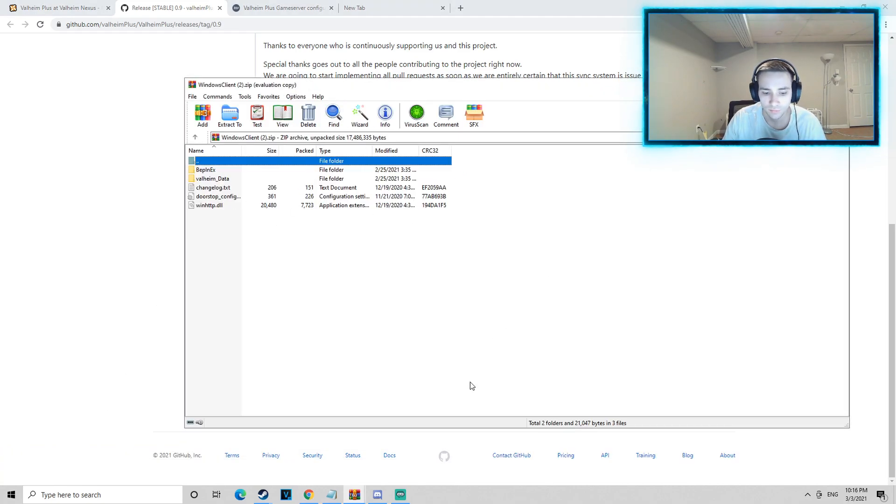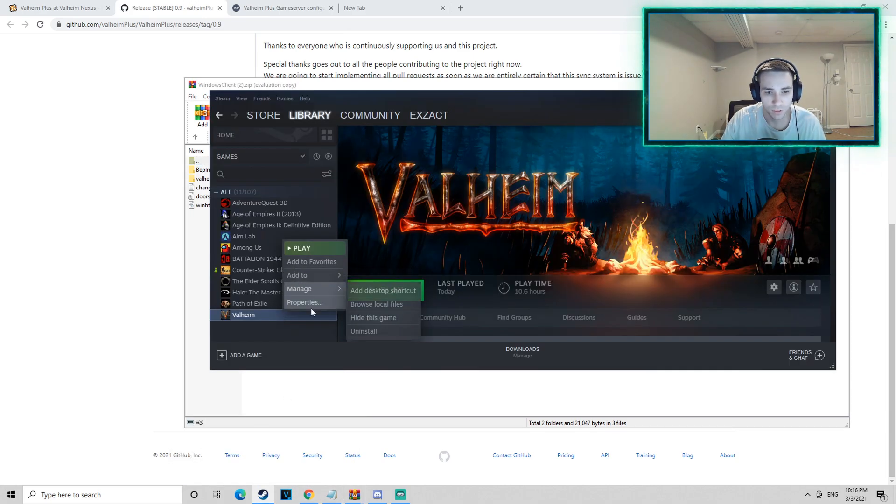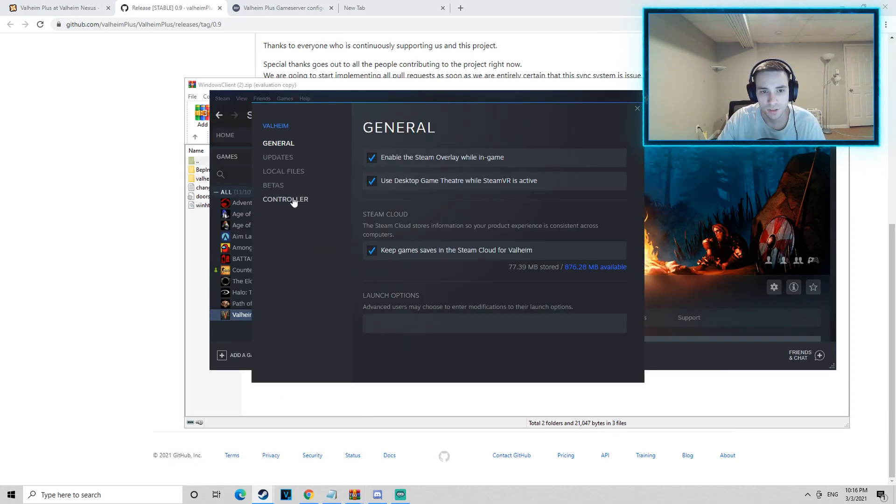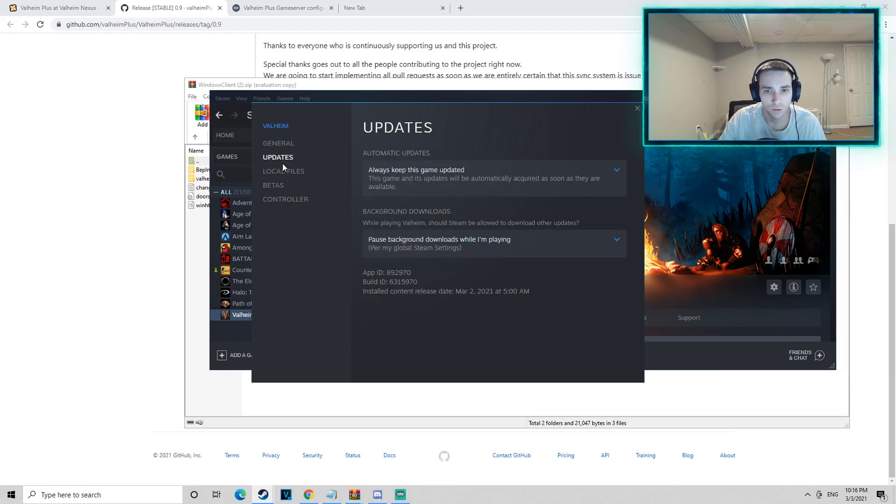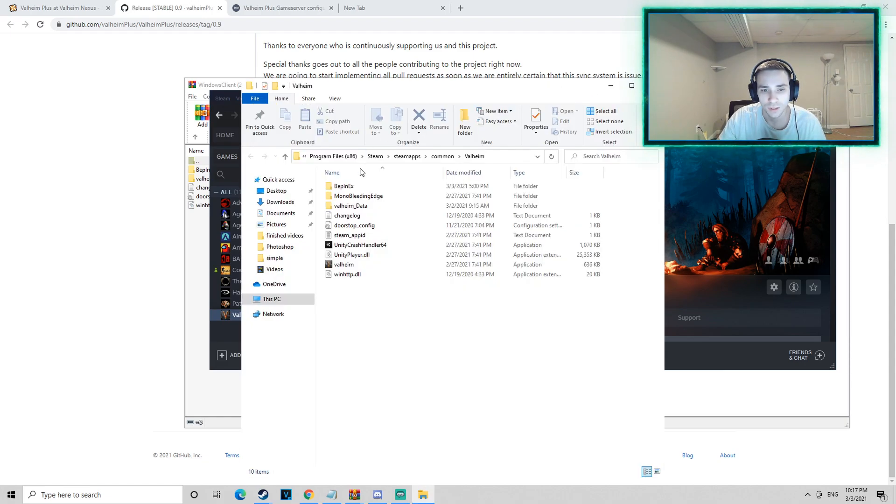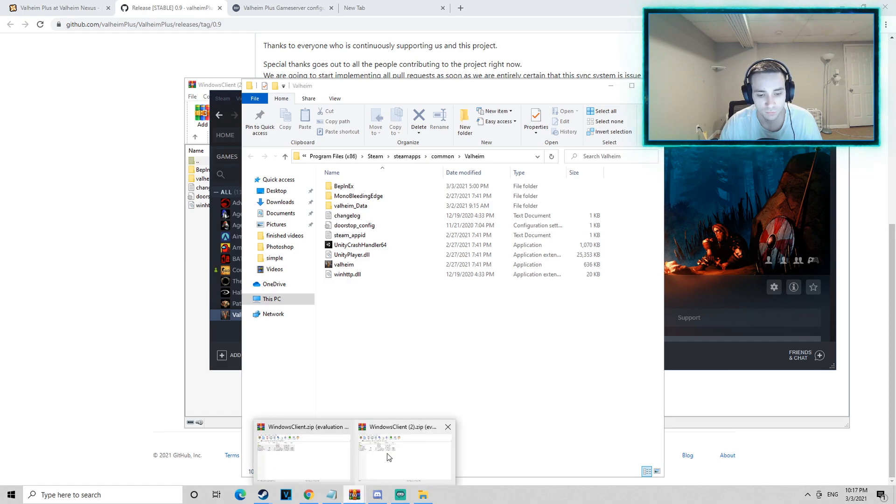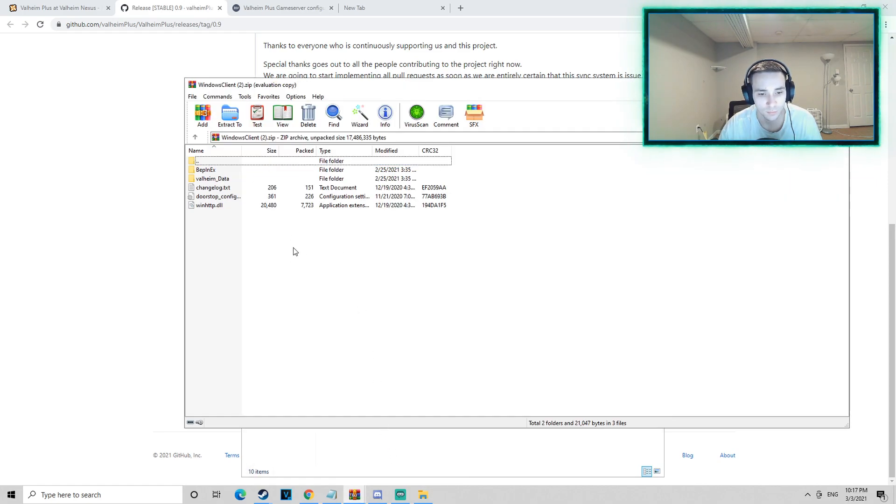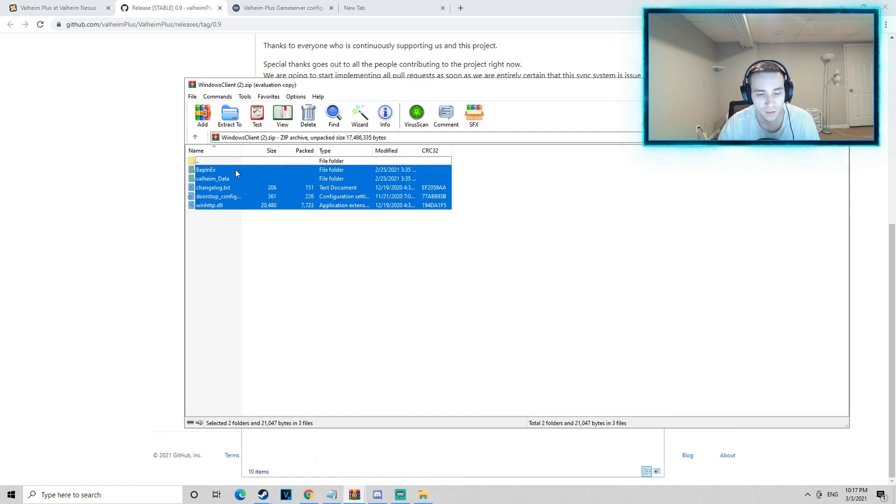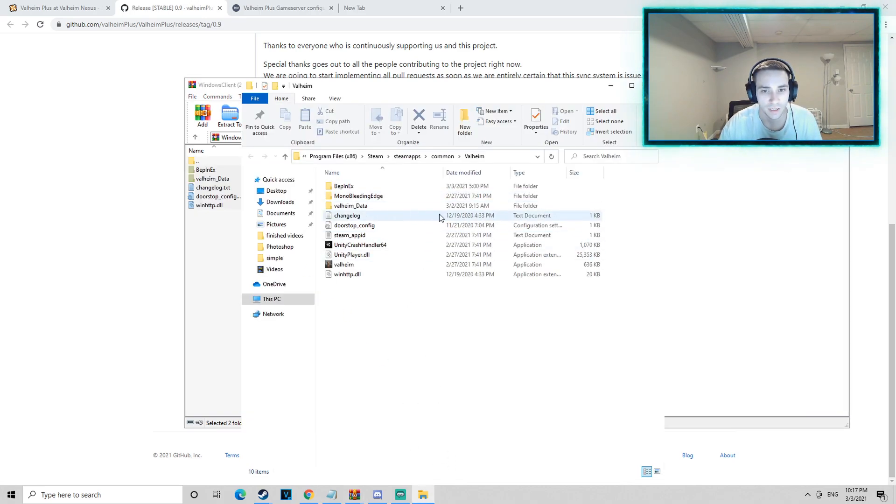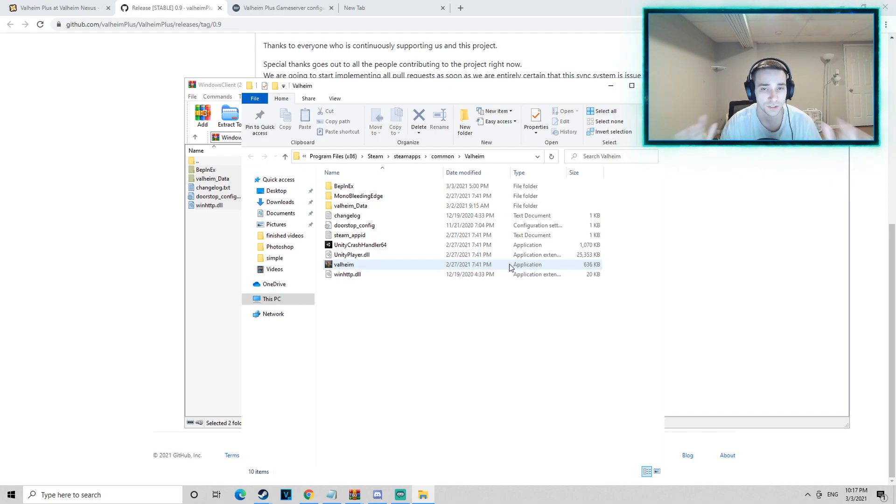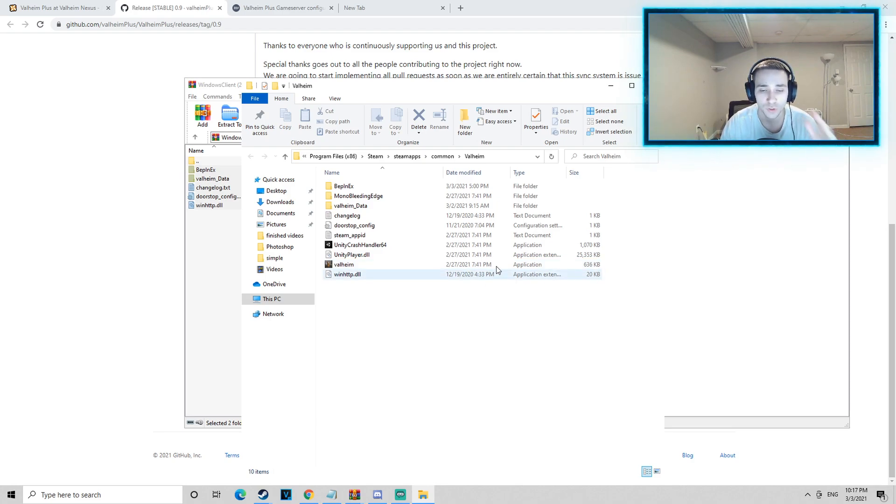Now you're going to go over to your Steam library and you right-click on properties, then you go to local files, then click browse. Your Valheim folder will open. When your Valheim folder opens, you are going to take the files from the zip file, you're going to drag them straight into your Valheim folder, and you're going to replace anything that needs to be replaced. Make sure everything gets transferred over.